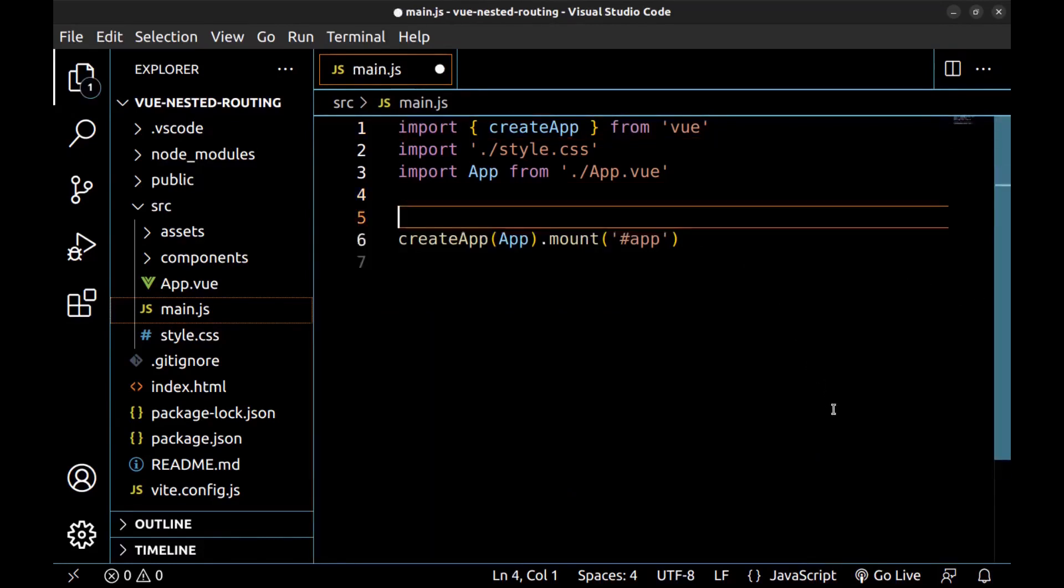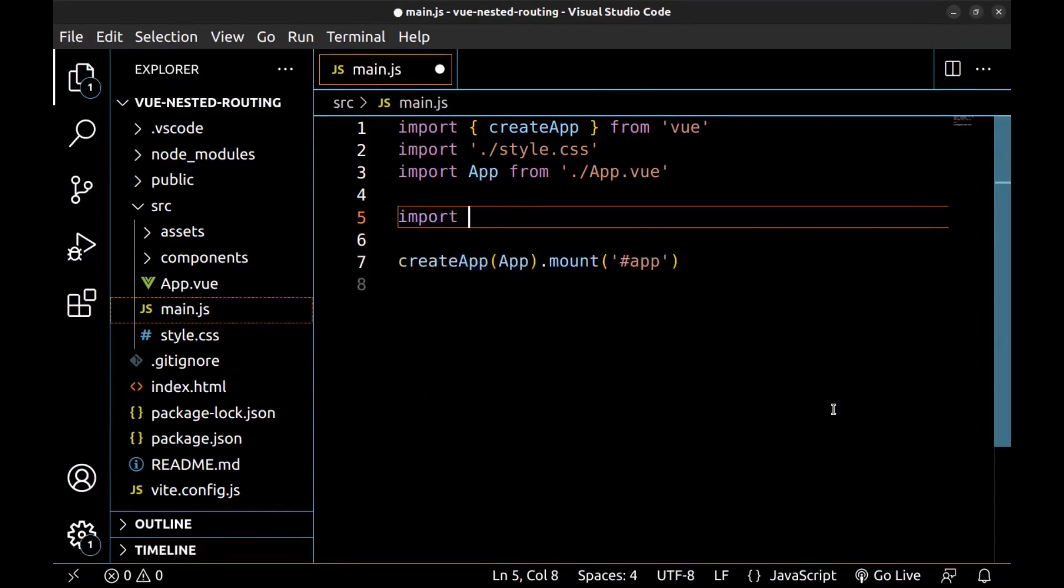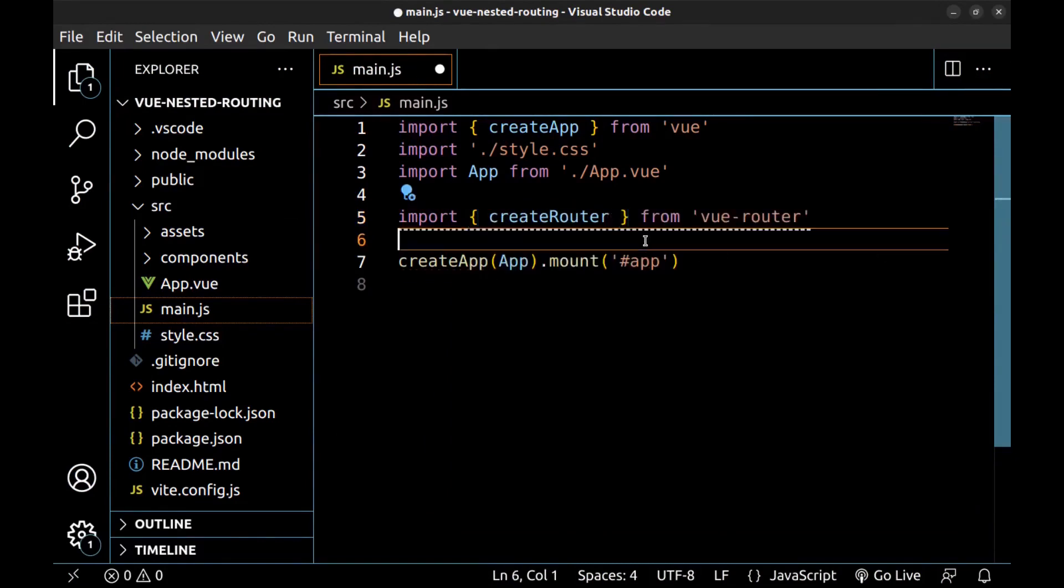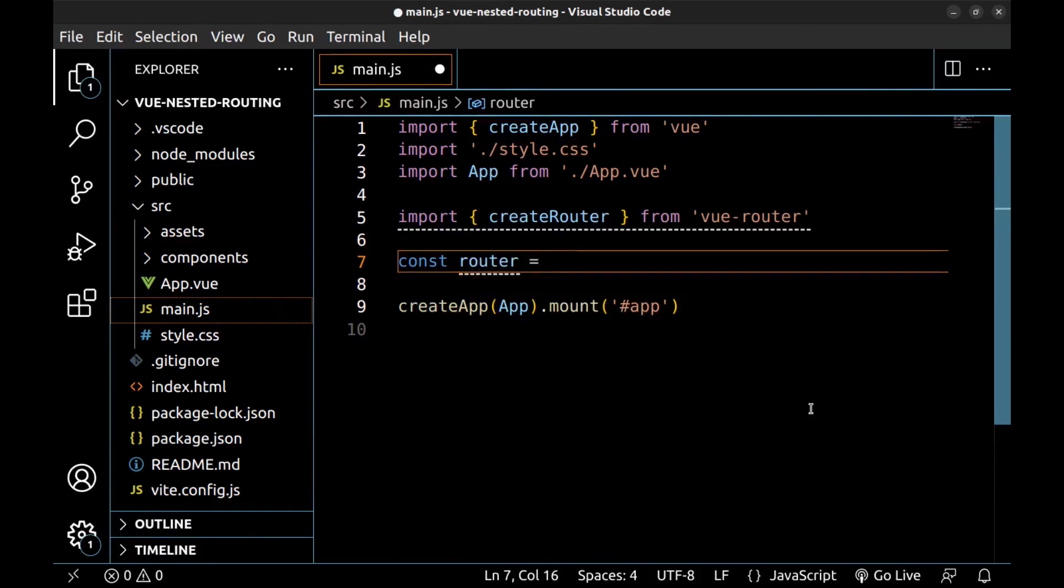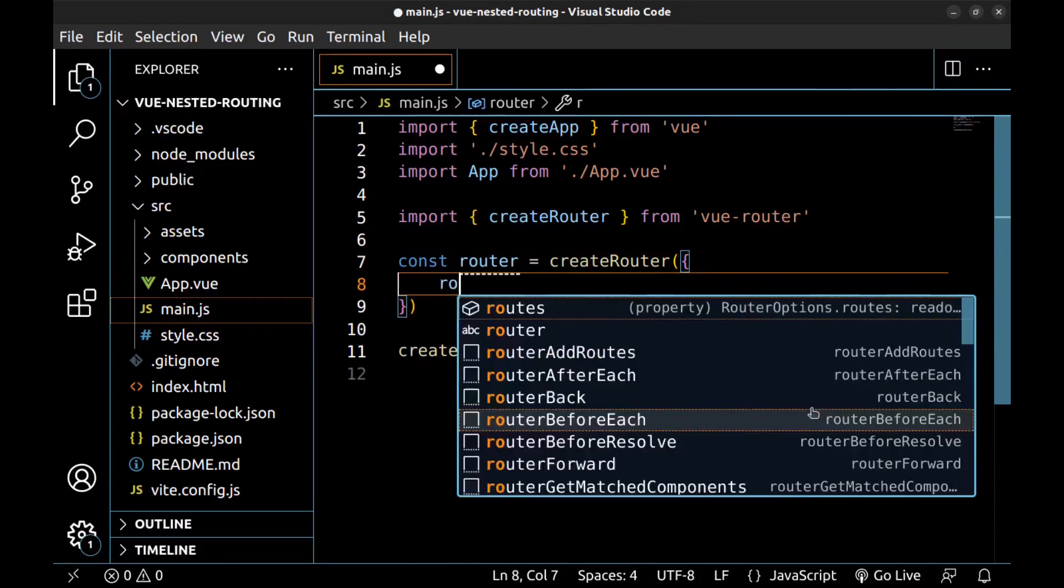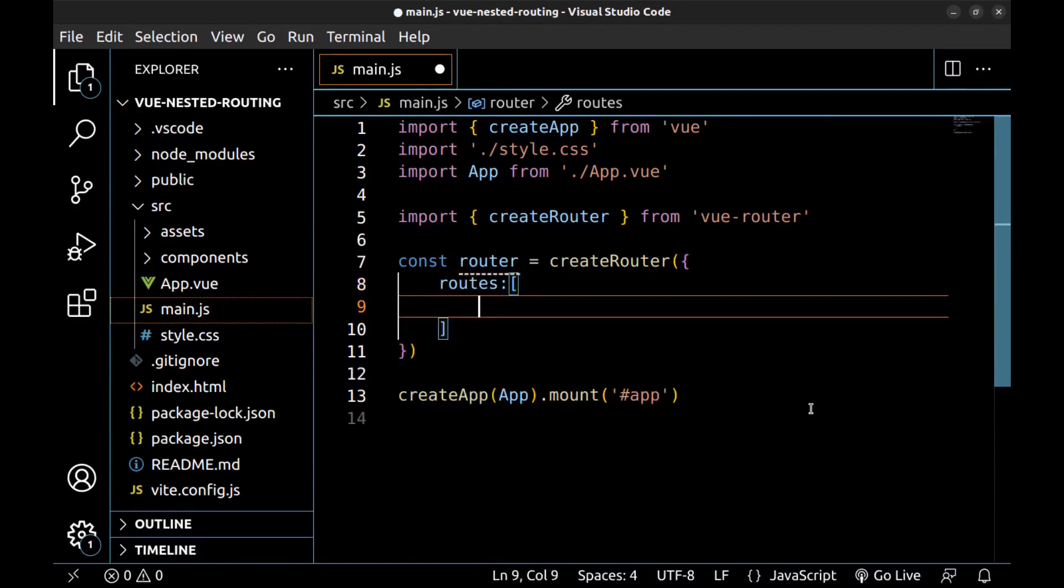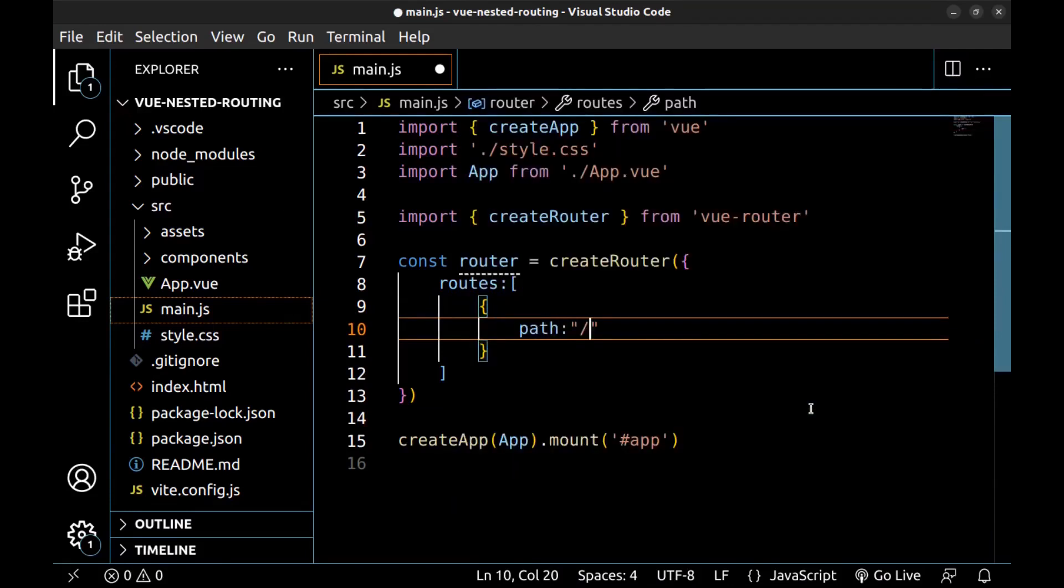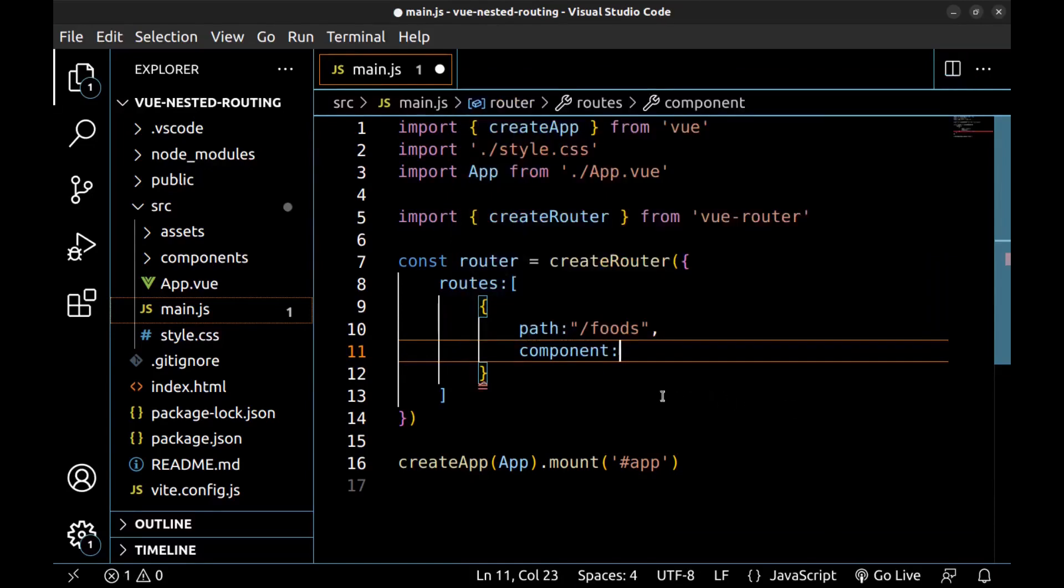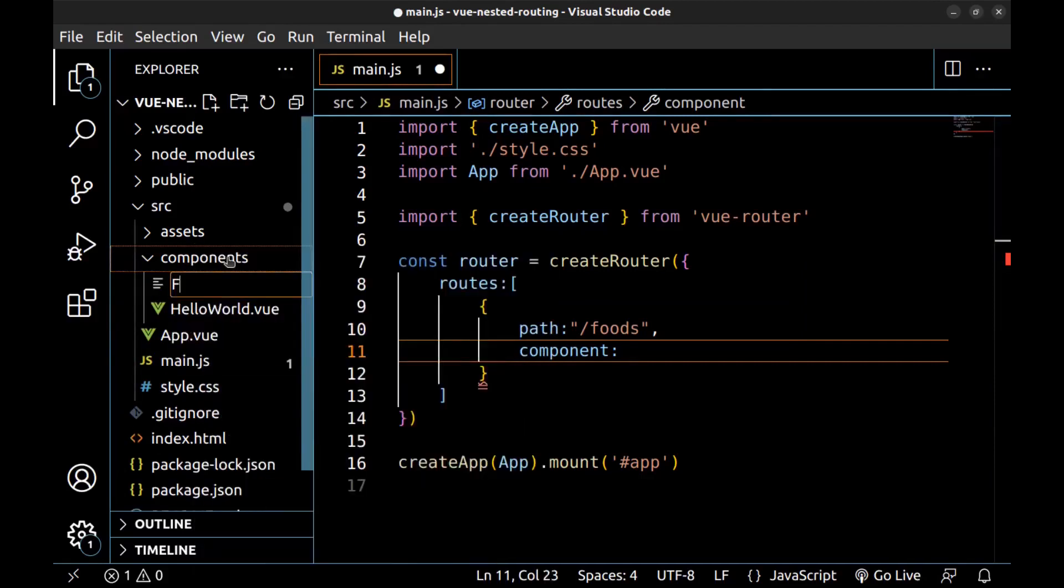Import it. Import create router from Vue router. And here create routes. Const router, create router. Give it an object. And define routes array. Each route is an object that contains a path. For example, foods. And here we need a component for it. Let's create it.